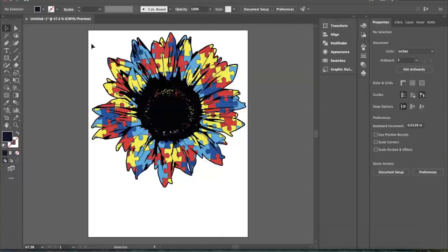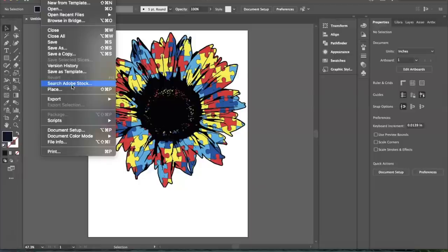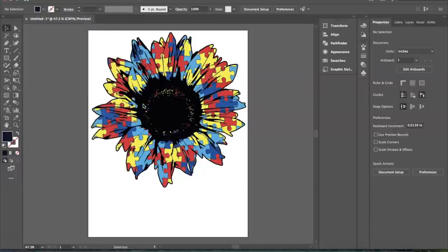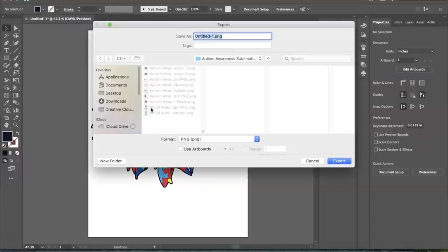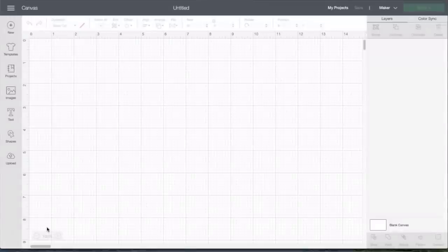While that is printing, I am going to save this file as a PNG file. This is how I am going to get it to cut inside of Cricut. So, I am going to export this file and export it as a PNG. And I'm just going to name it AUT.